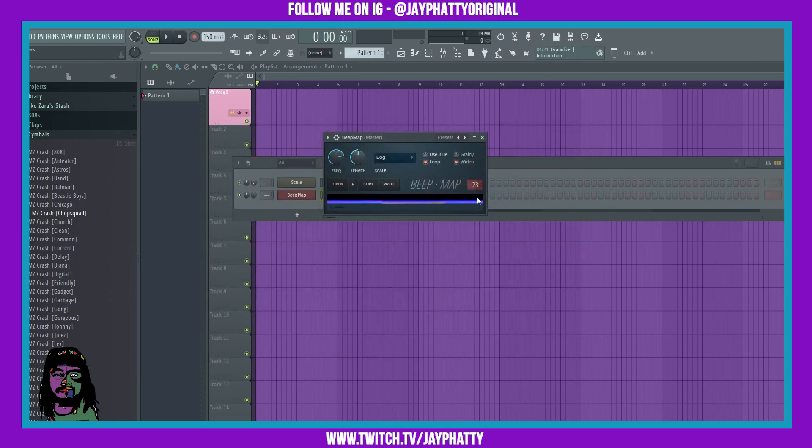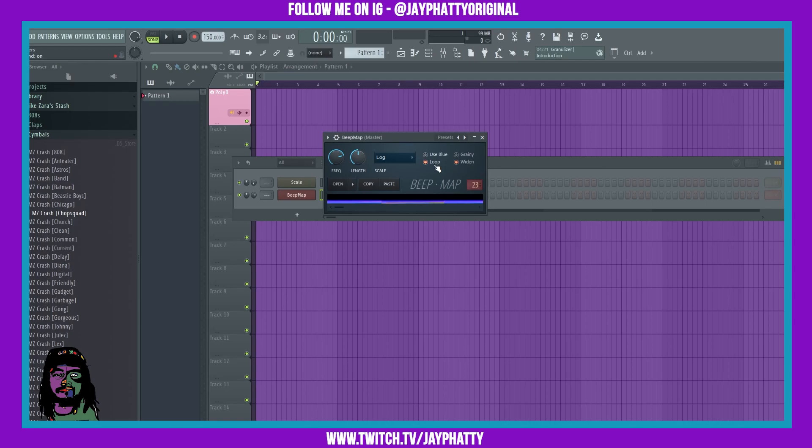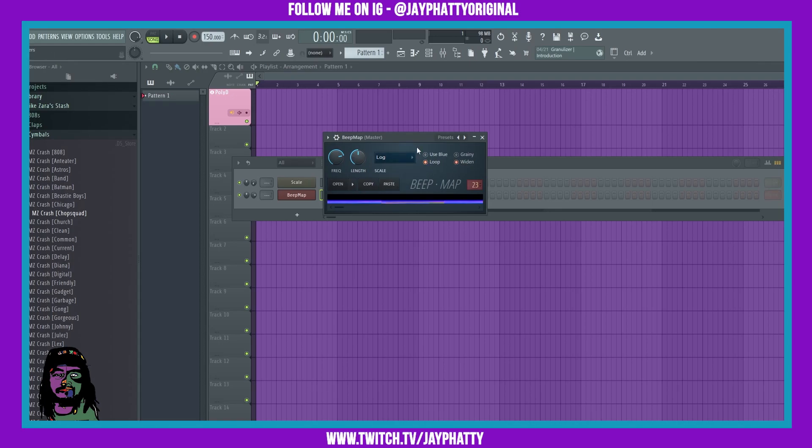Alright, you can choose the max bitmap height right here. If you click the use blue button it's going to use that color and it'll just make a different sound. You can loop the sound and you can get it to be a little grainy. You can mess with the frequency range and the pixel duration right here, and this just chooses what type of frequency scale you want: log, linear, harmonics. Just mess with each of these to see what they do.